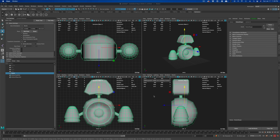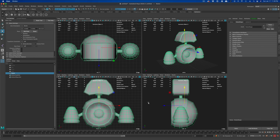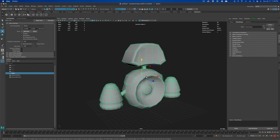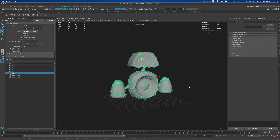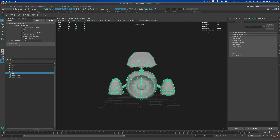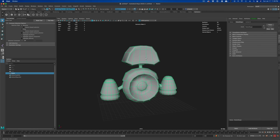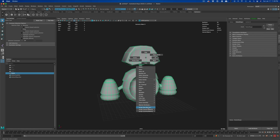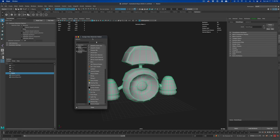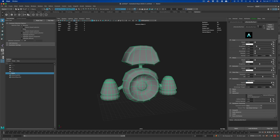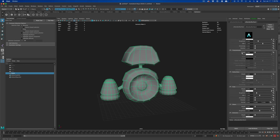If you want, press Shift+F to center the character in every panel or viewport. Press Spacebar to go into perspective view. Now I'm going to select my character, right-click, and say Assign New Material. I'll choose Arnold shader and use the AI Standard Surface shader. Let's start from the very beginning.